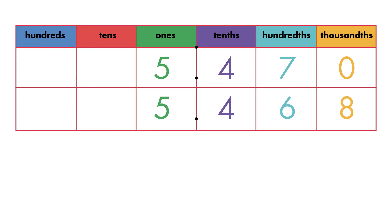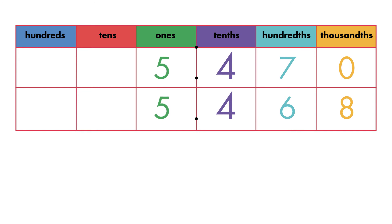Because there is no value in the thousandths place, Sal writes a zero. The values in the ones place and the tenths place are both the same. Sal looks at the hundredths place.